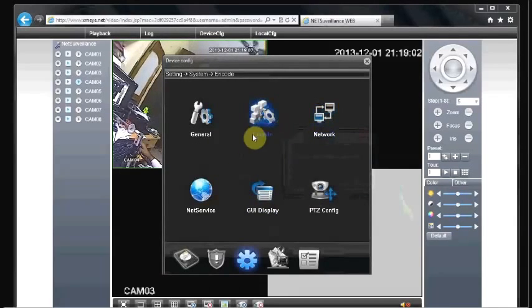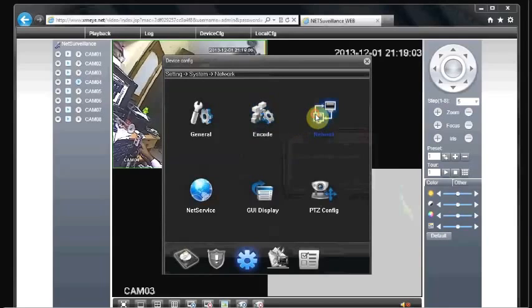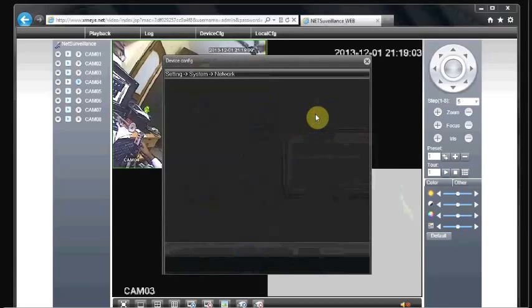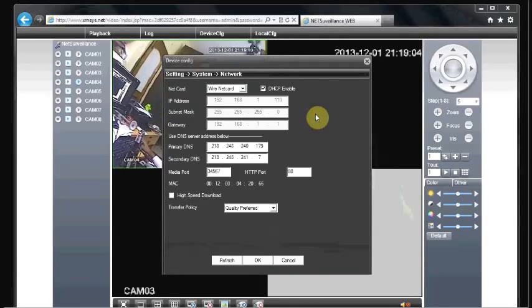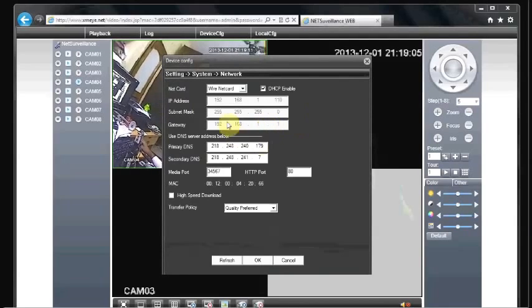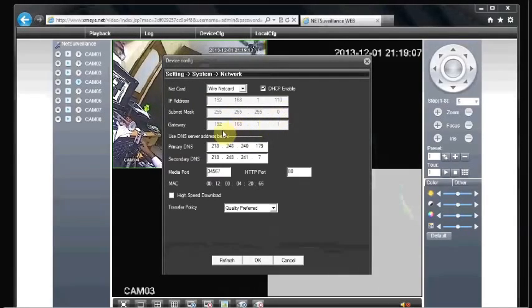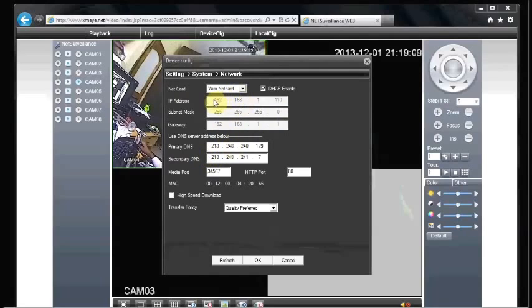And under network, you can see the IP address and DNS address, gateway, MAC address.